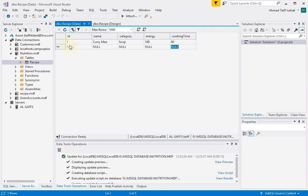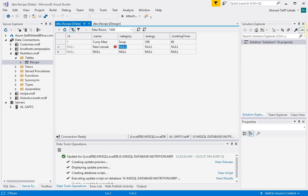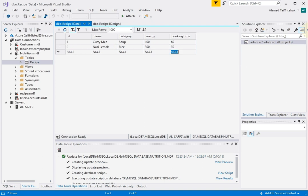As you press enter, you'll notice that the ID field is automatically filled because of what we did earlier. So I'm just using shift tab and tab to move between columns. Maybe next thing is nasi lemak. Rice base thing. Energy is a bit high. Cooking time. I think it's about half an hour. So that's it. And you just keep on filling this data up.